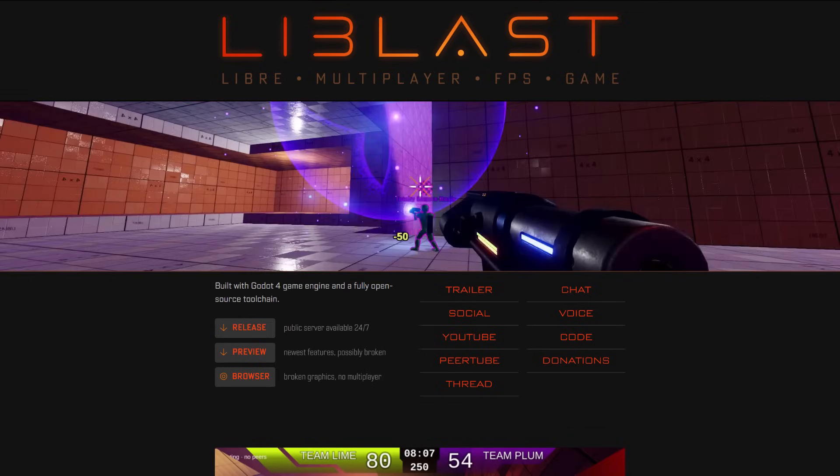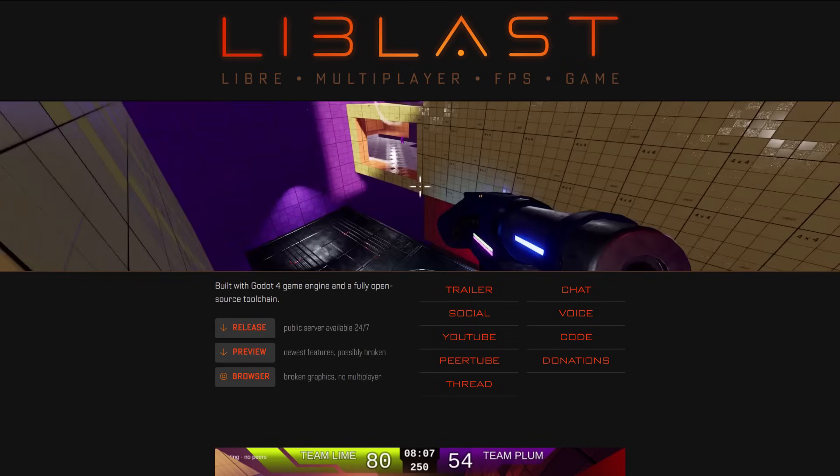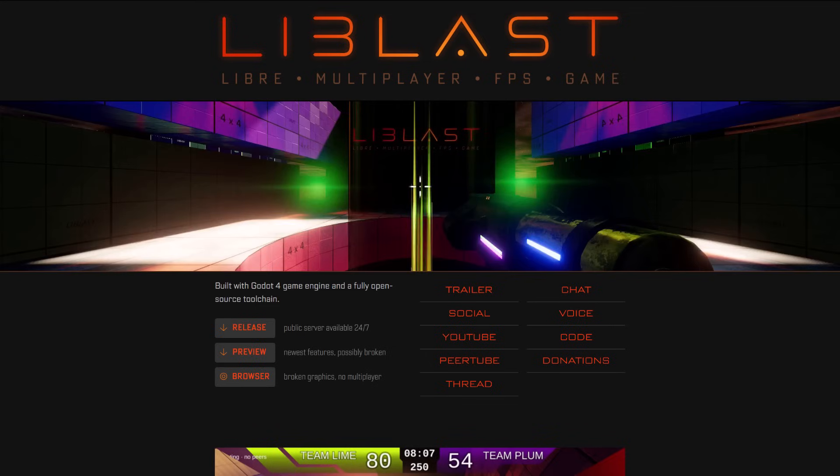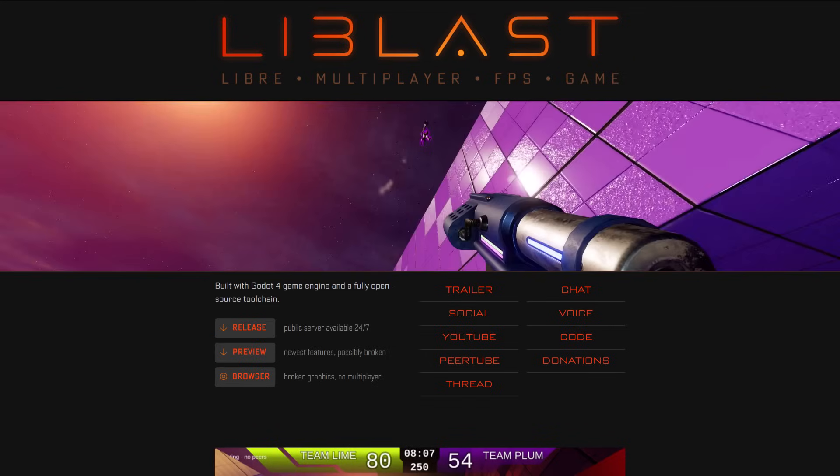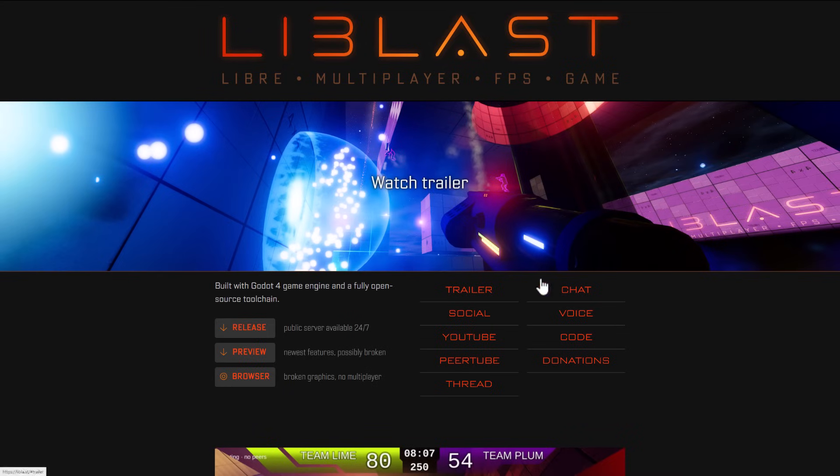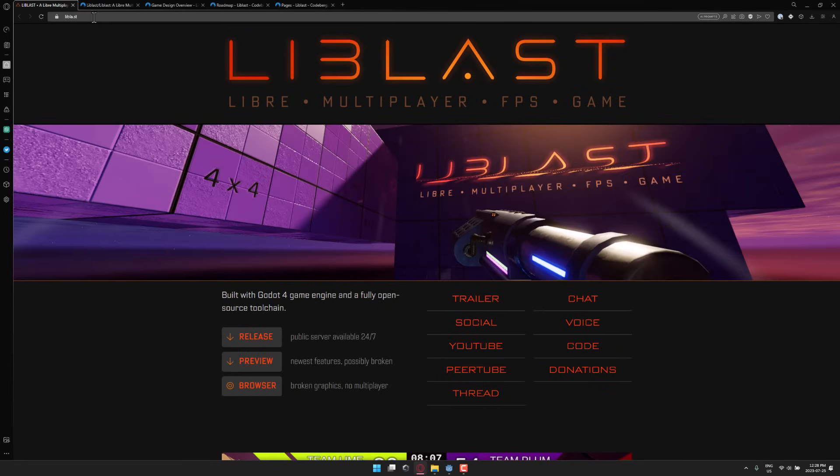So if you're interested in learning how to make a multiplayer game, this could be a good one to check out. Or if you're looking for a project to contribute to as a developer, as an artist, whatever, maybe Libblast is for you. It is available on their website, Libblast, so L-I-B-L-A dot S-T.